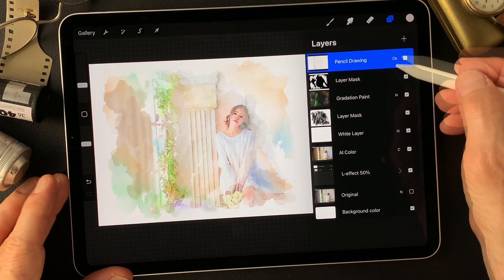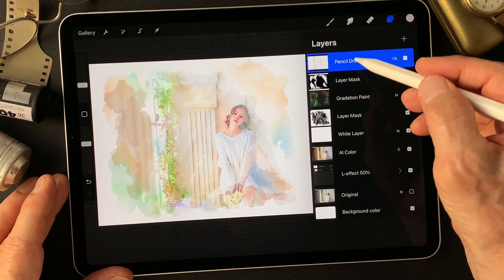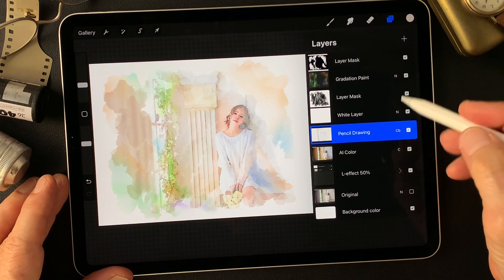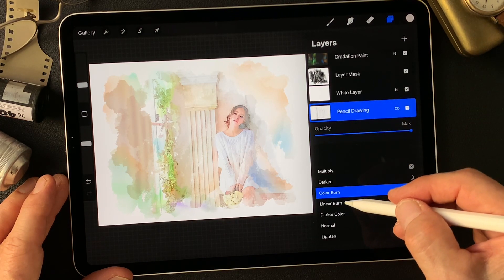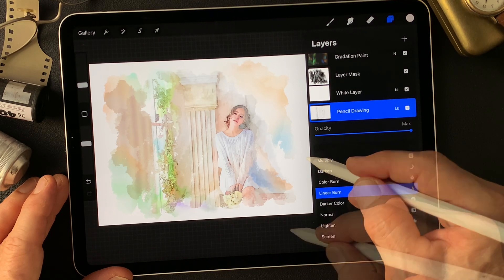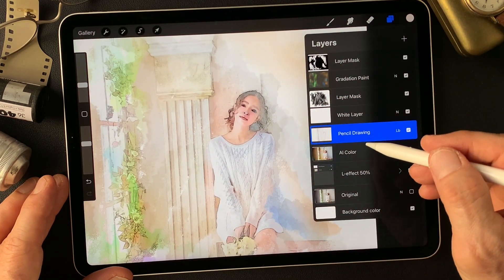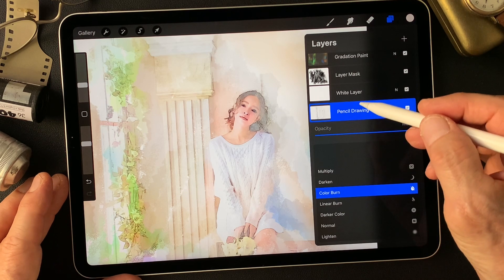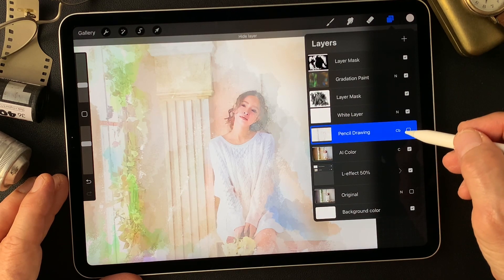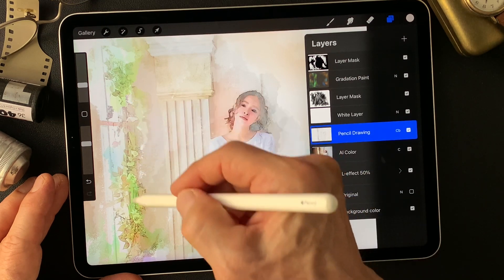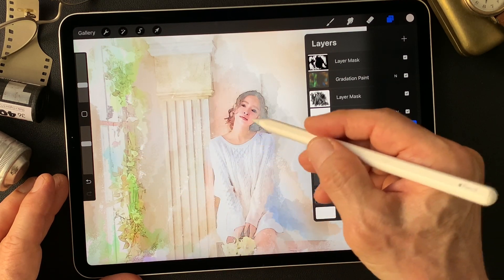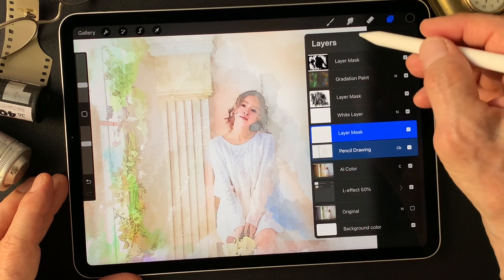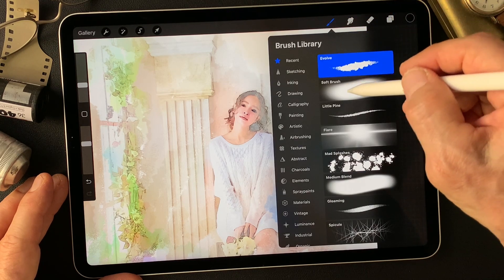How about moving this pencil drawing type image under this white layer so we can change to linear burn? Too much. Maybe color burn — yeah, that's nice around here but not on the model. So I'm going to make a mask and just hide around this area with a soft brush.